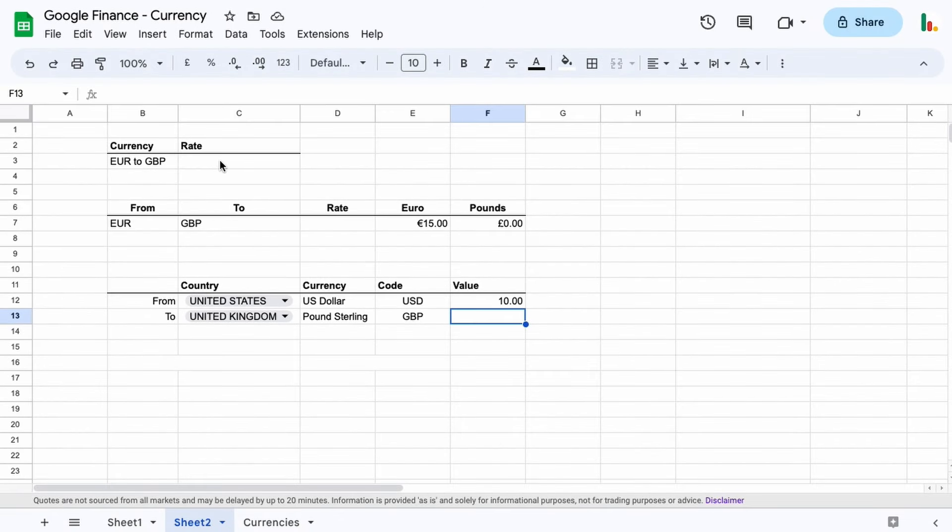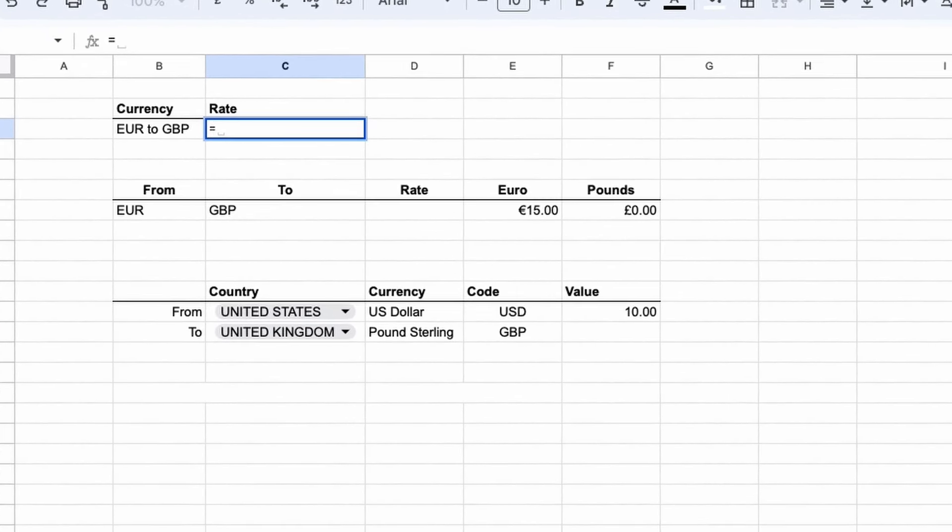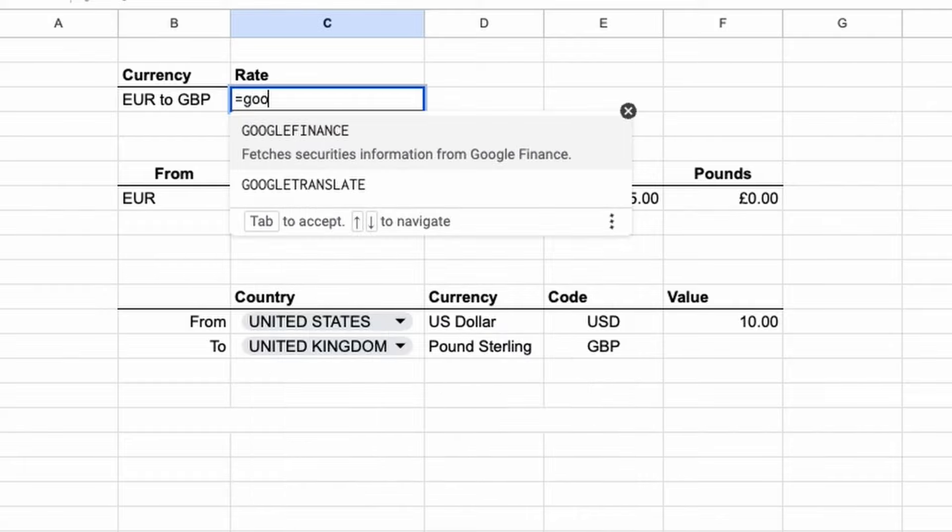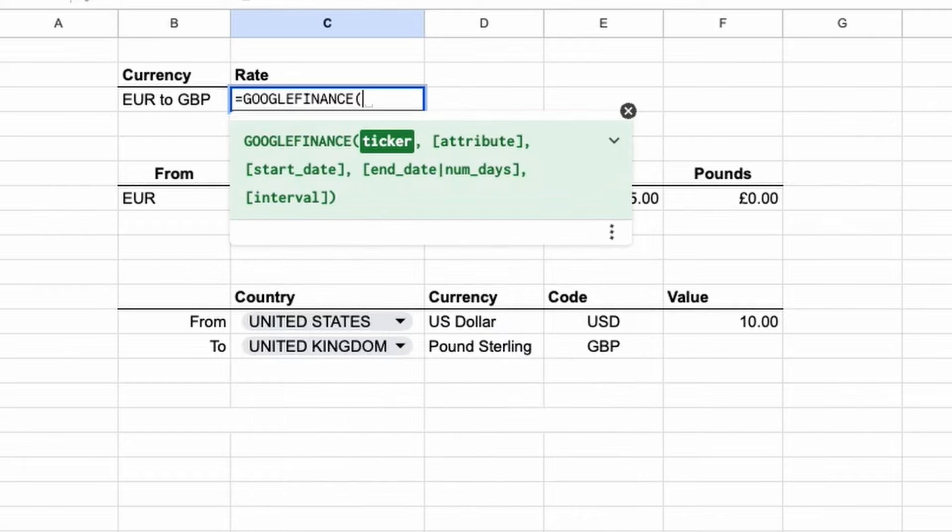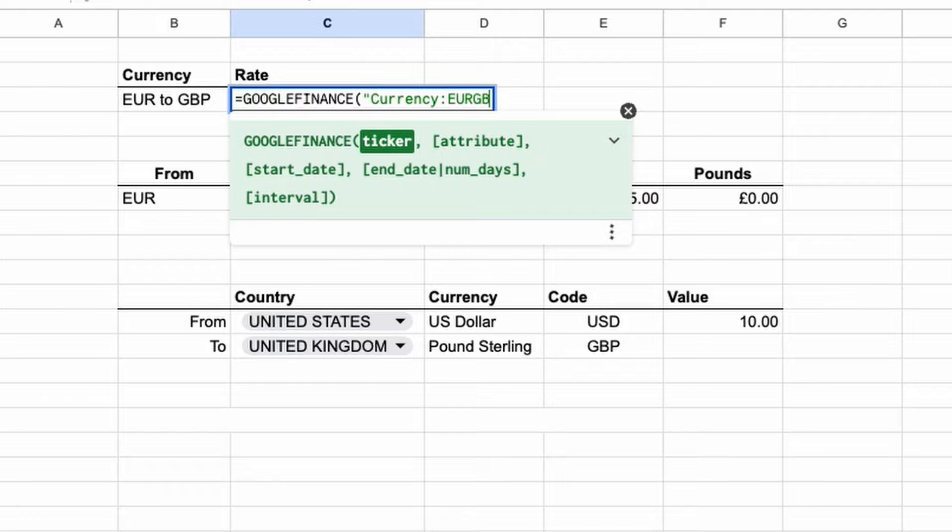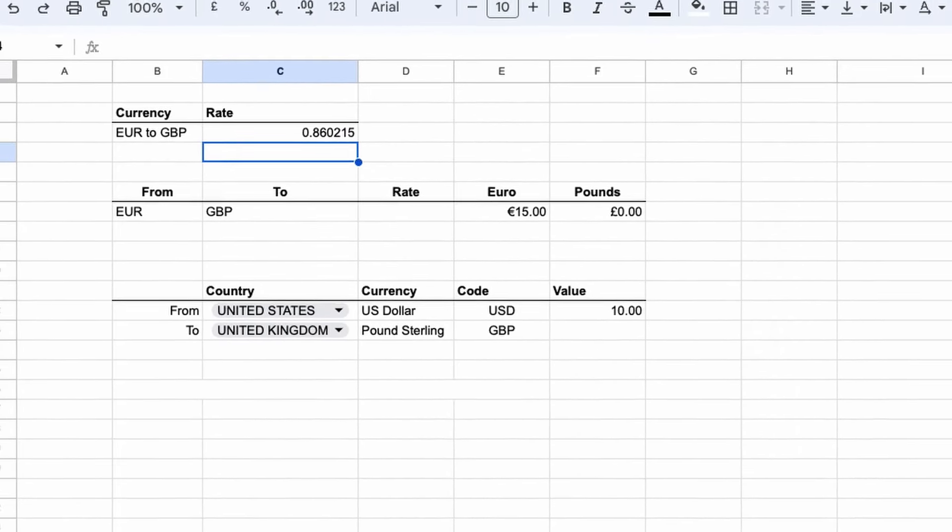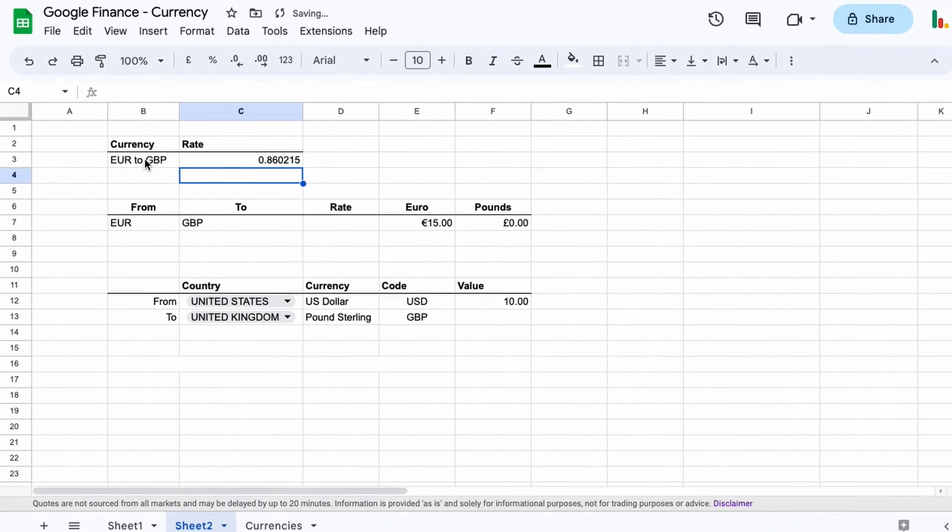Okay, so first up let's just create the first one here. We're going to type in GOOGLEFINANCE and we'll open up with double quotes. We'll type in currency with a colon, and then we just type in the currency we want to convert from and to. So let's say euros and Great British pounds, so we do it all together like that. Close the double quotes and parentheses and hit return, and then we get our rate just like that.